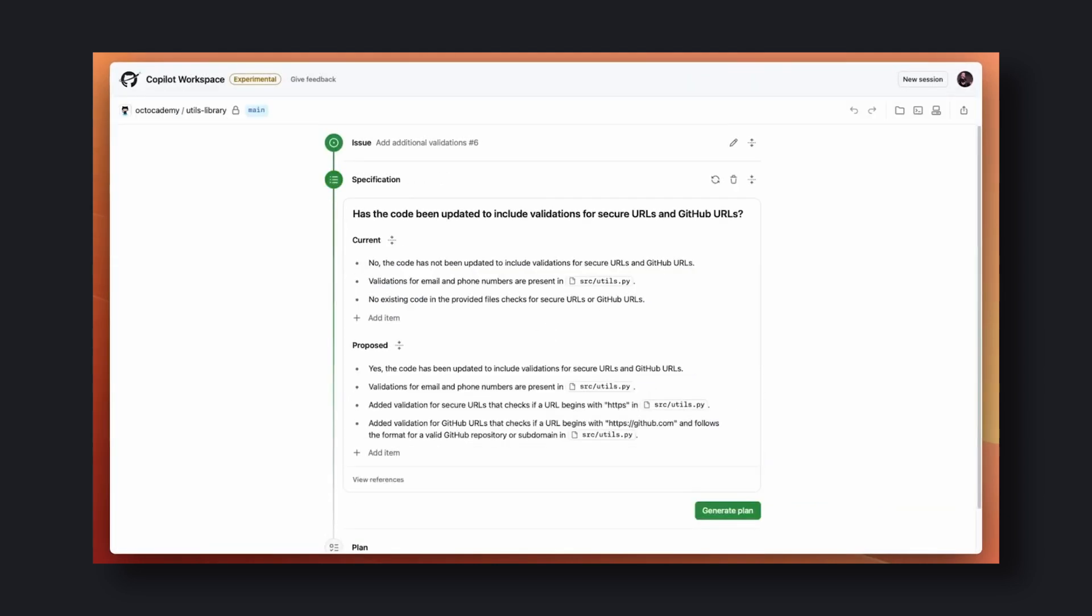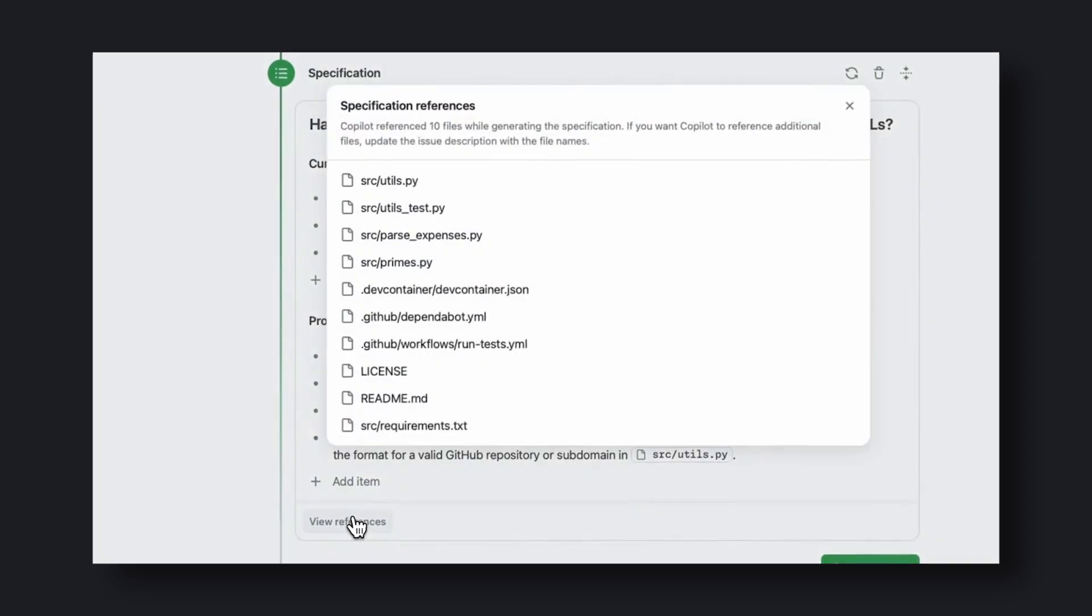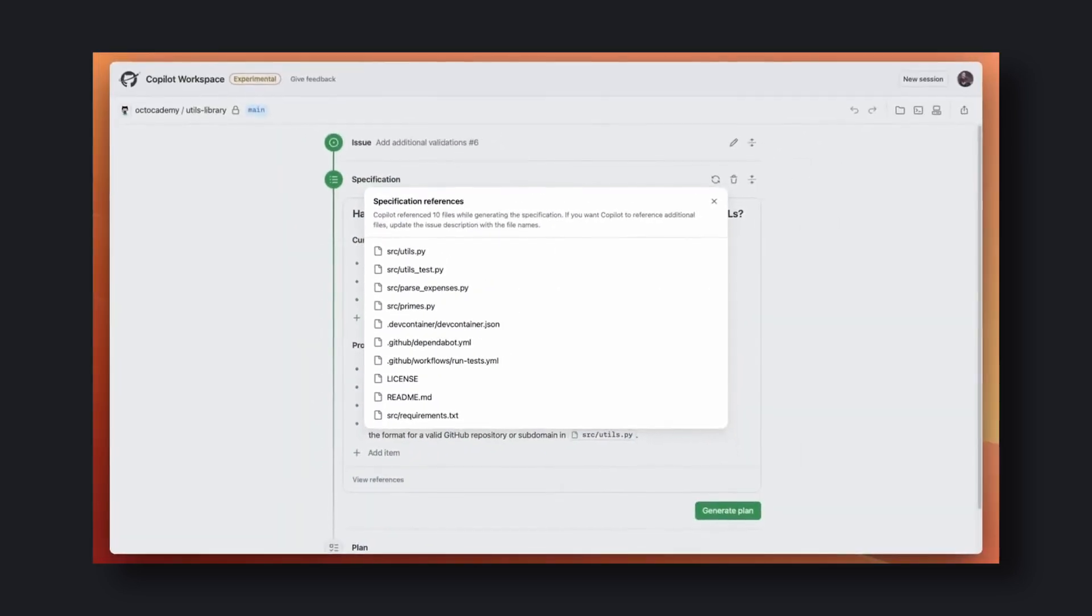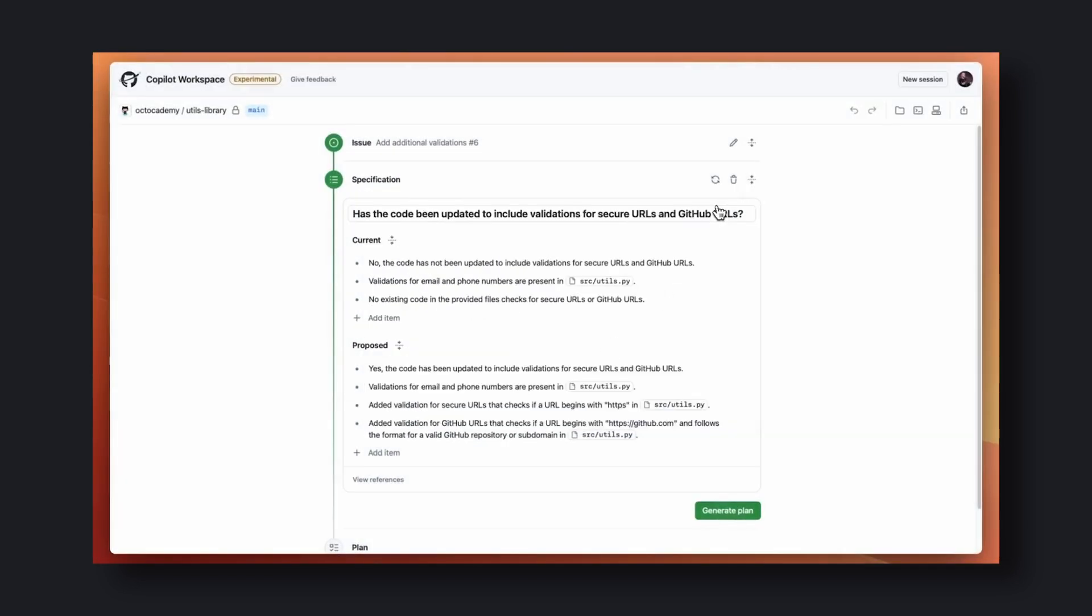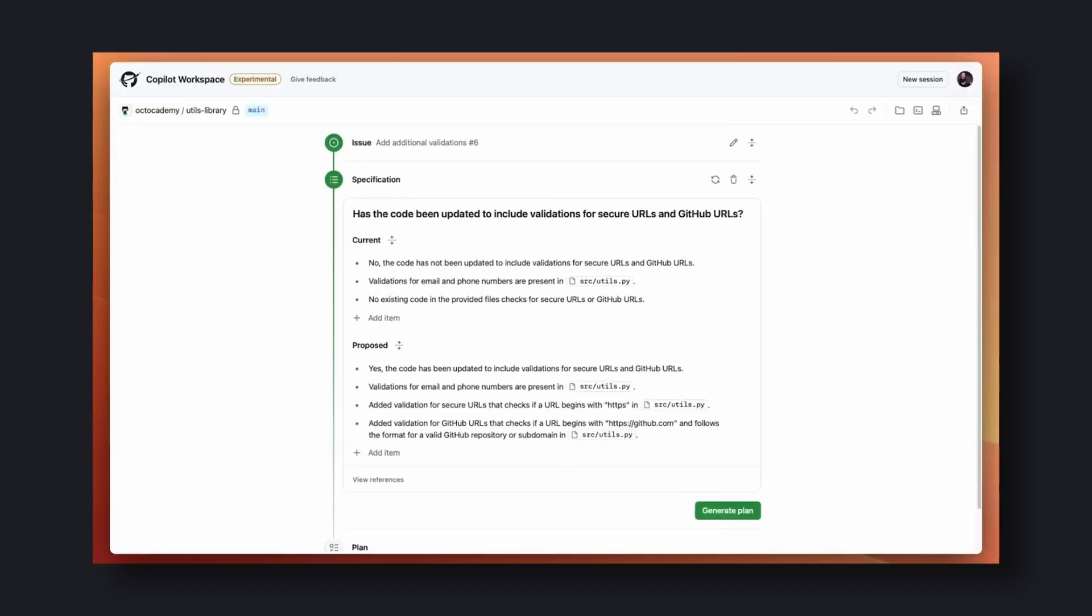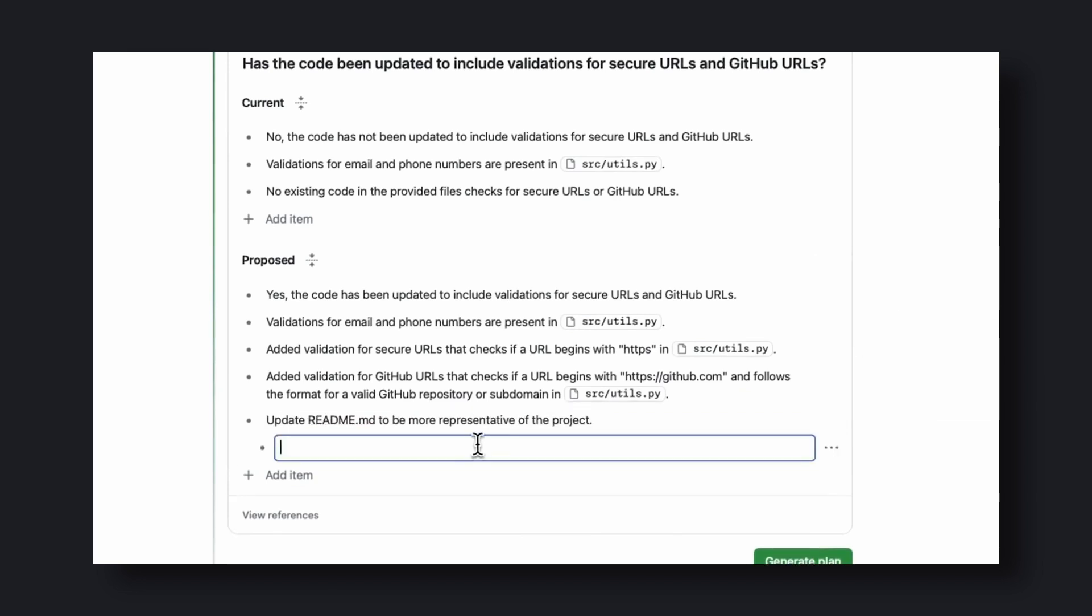Both of these options will ultimately lead you to this page. This page will create a specification for your task. You'll see two things under the Specification panel: the first one is Current, and the second one is Proposed. These specifications are generated automatically based on your code and the task you have assigned. You can change this specification if you think it has made a mistake.